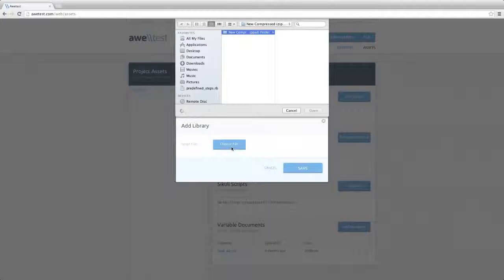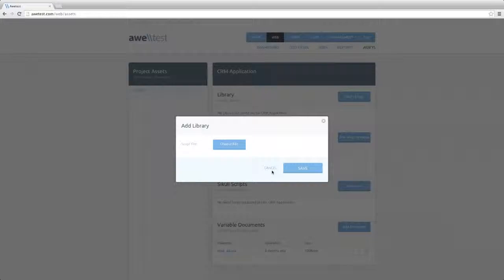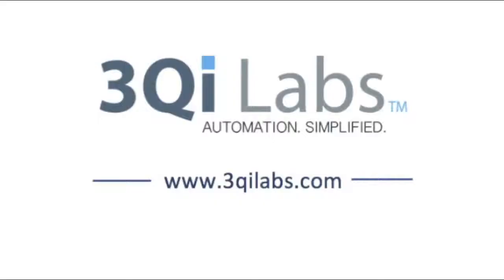Finally, we have the Assets tab to support your data and keyword-driven frameworks. You can upload your own data sources, Excel, CSV files, and custom libraries that can be called across multiple tests.